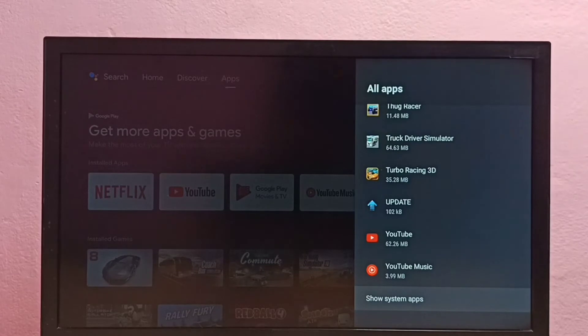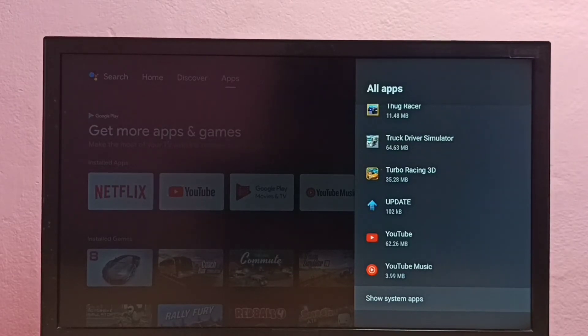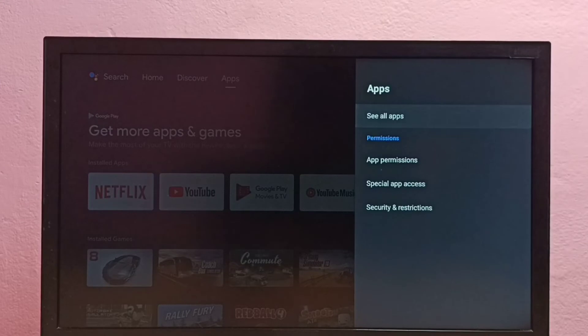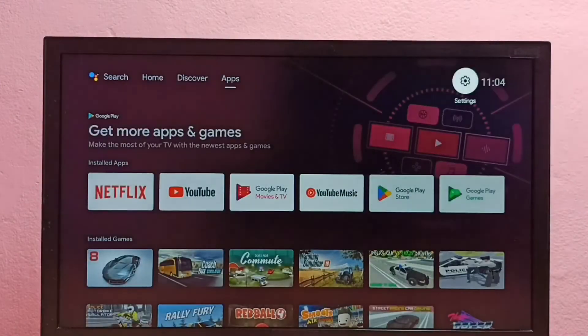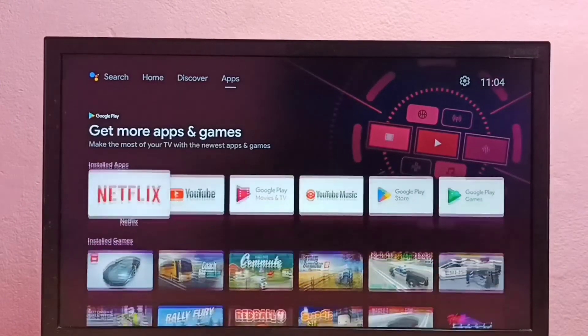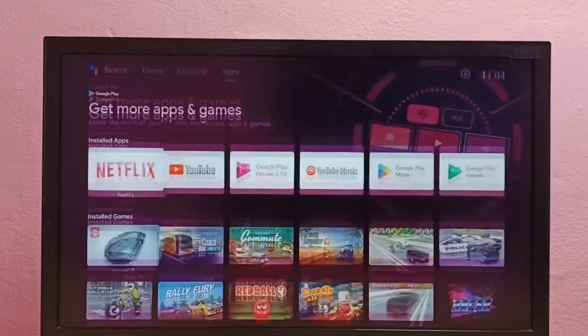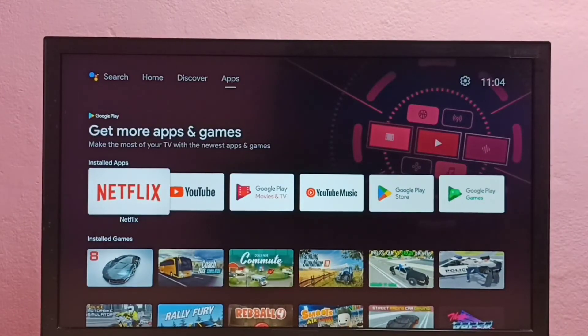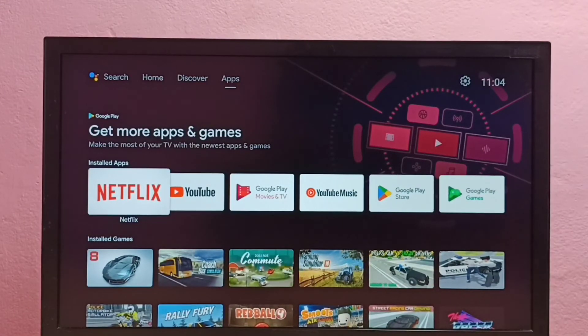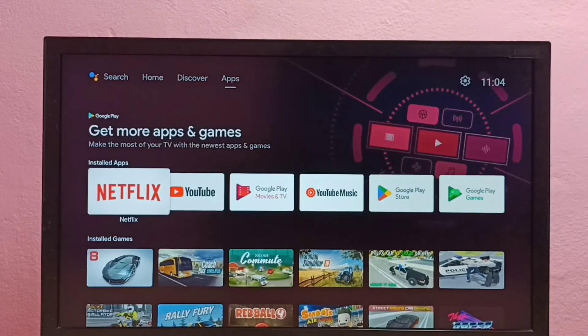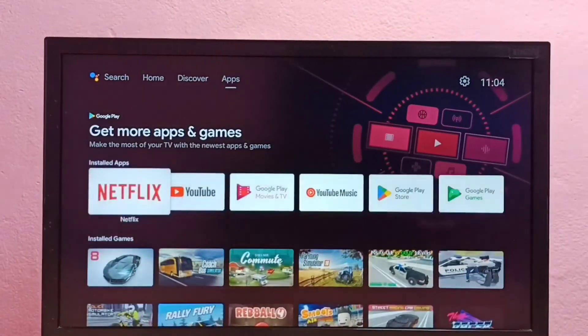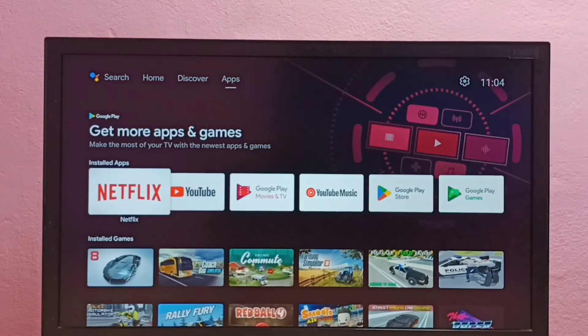Now I have successfully removed the ZEE5 app. Let me go back to the home screen. See, now the icon of ZEE5 is not here in the home screen. So this way we can uninstall ZEE5 app.